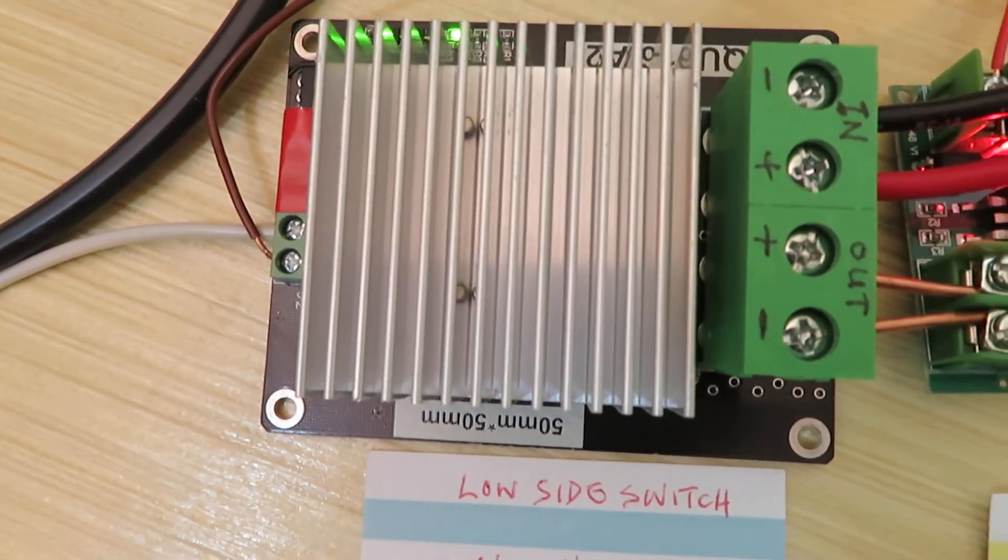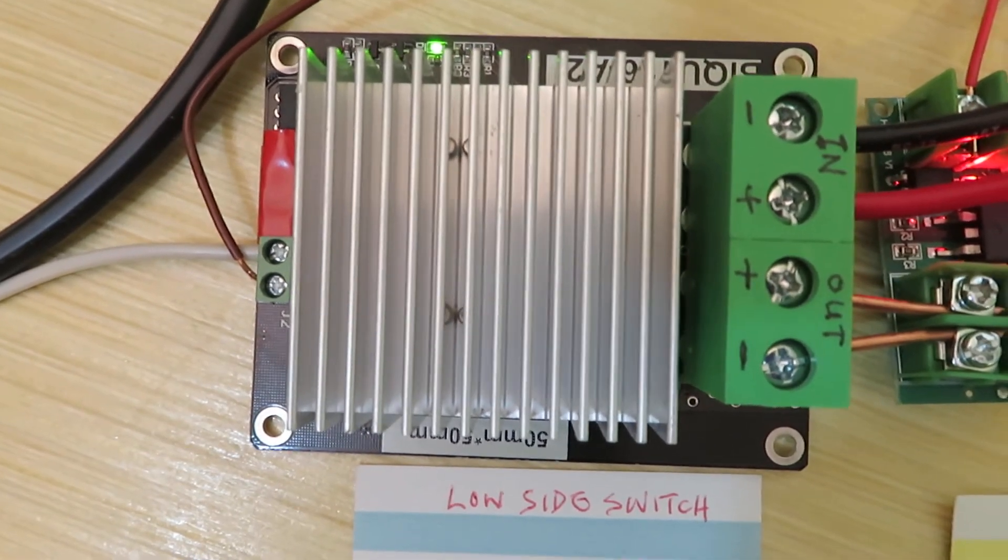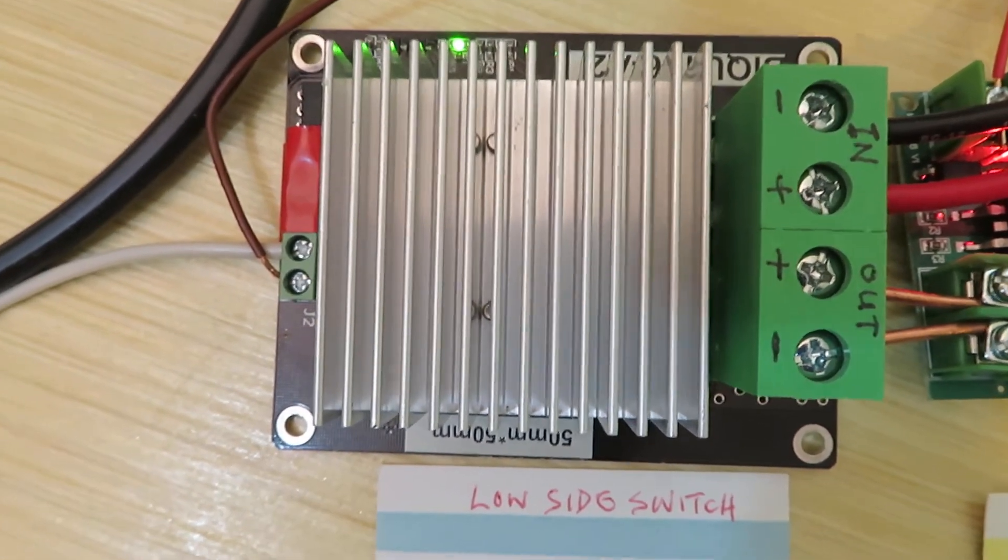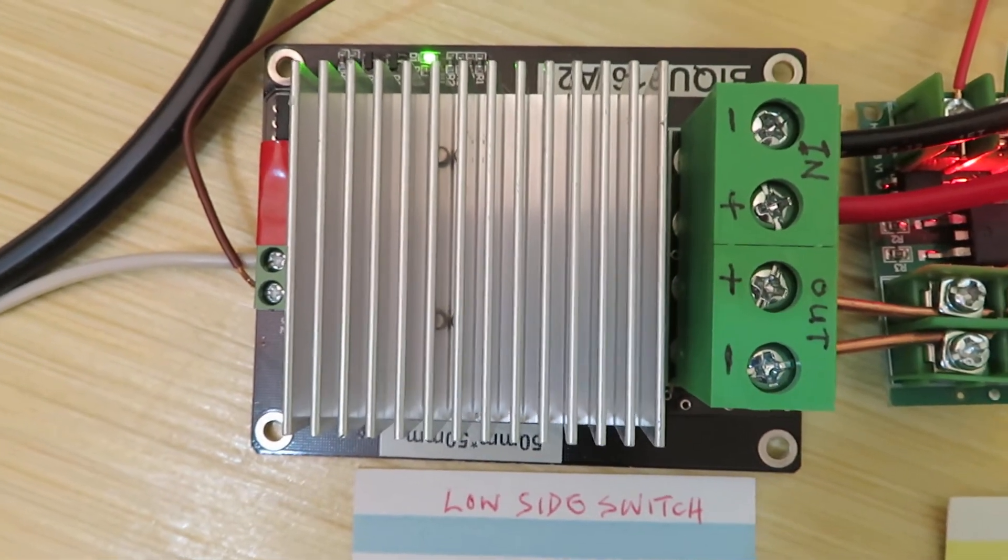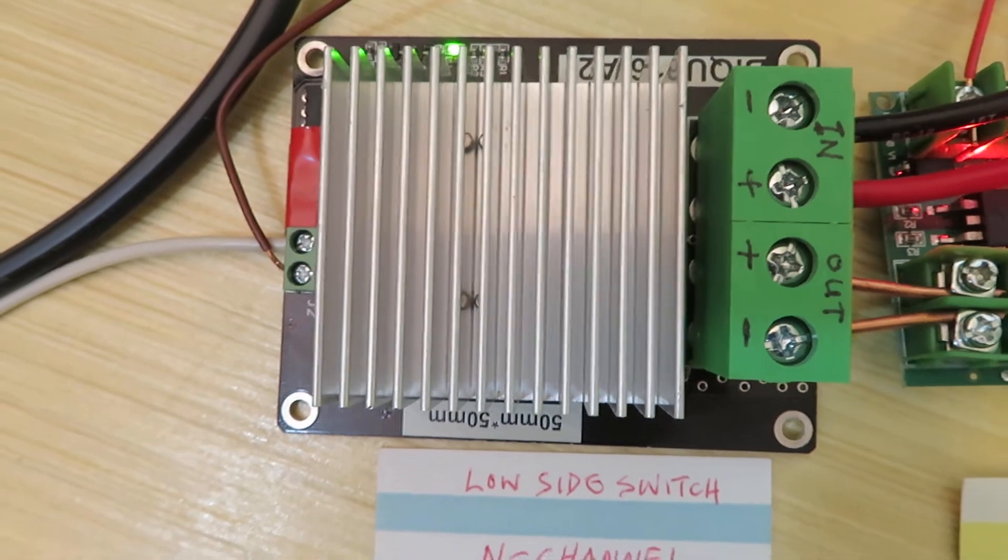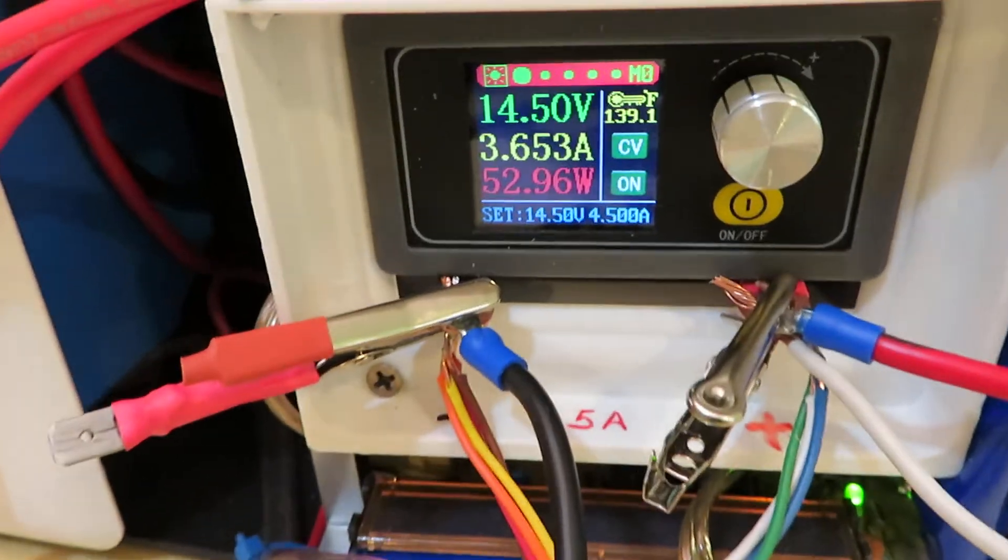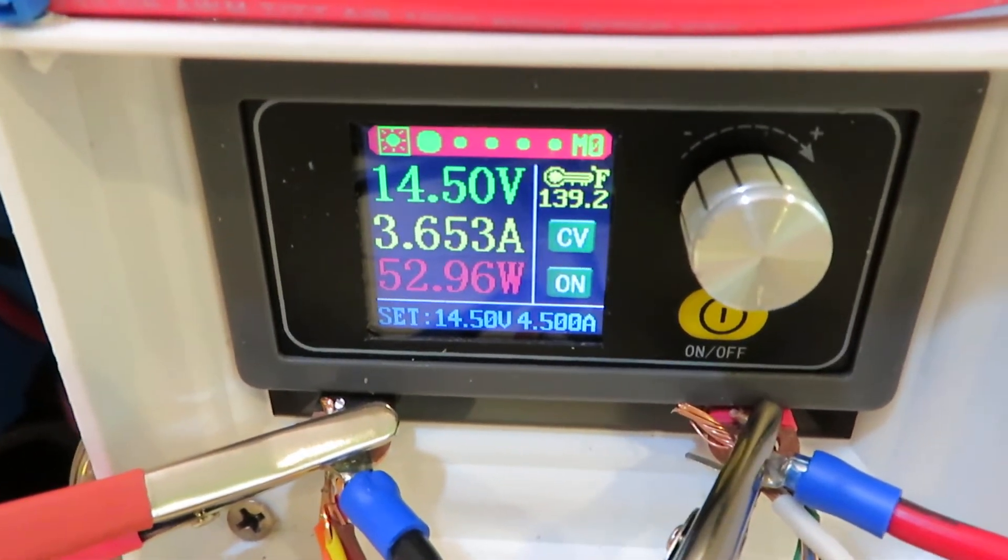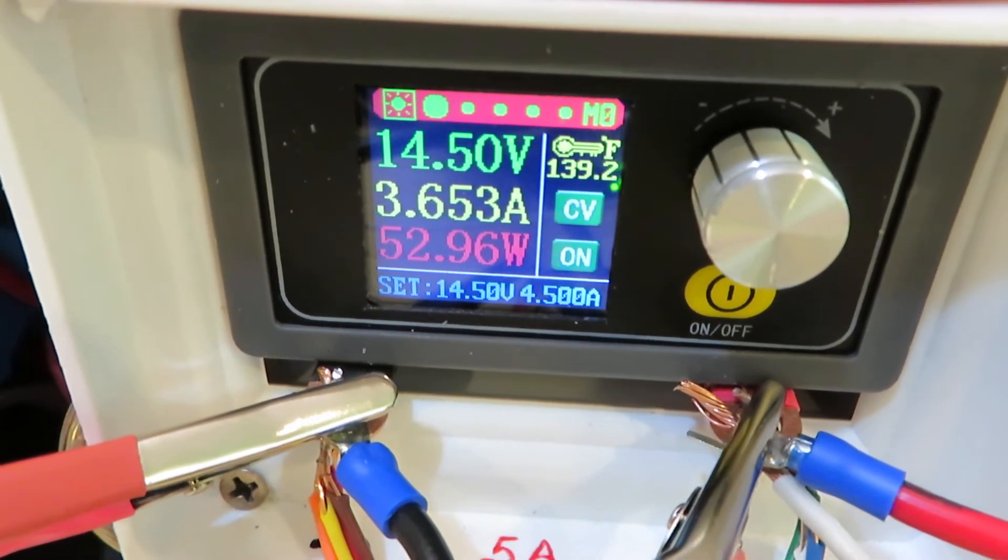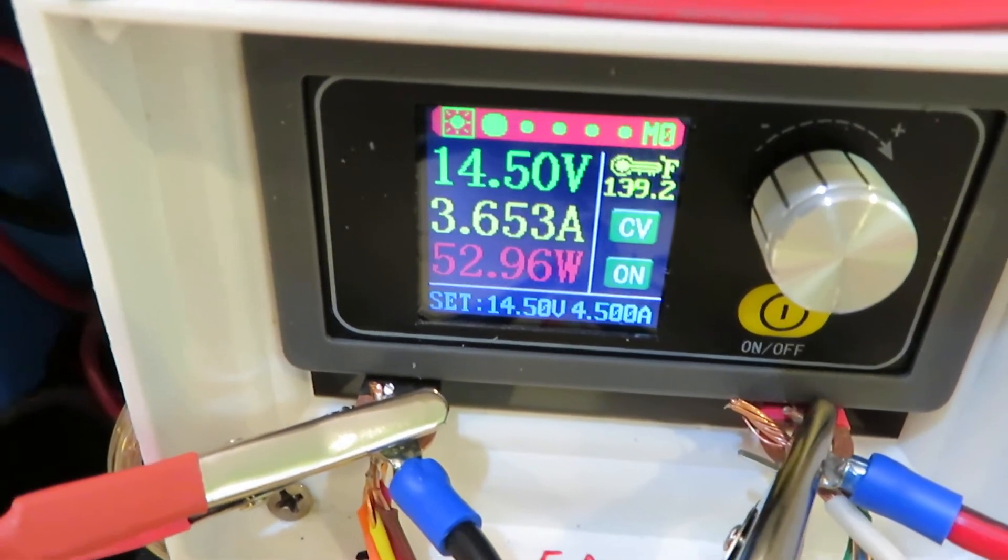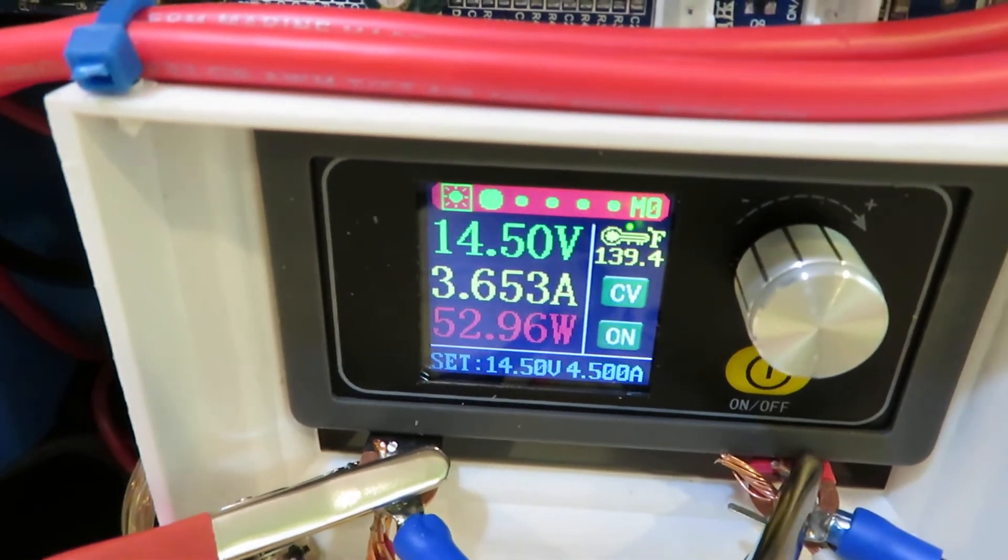This is being used in a lot of our 3D printers to drive the heat bed. This is good up to 30 amps. In our application, if you take a look, the heating pad only draws 3.65 amps, and I set the voltage to 14.5 volts.